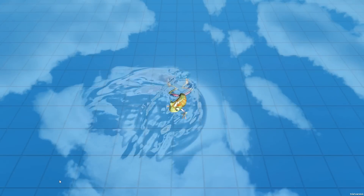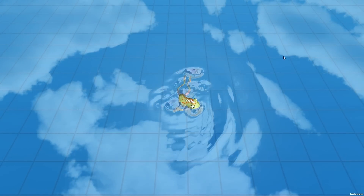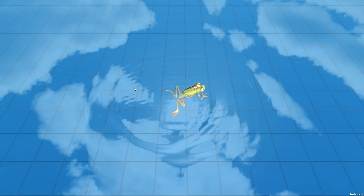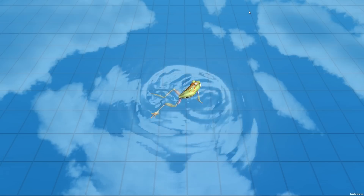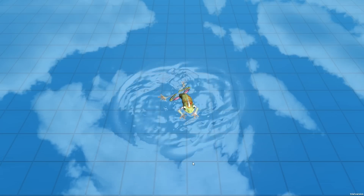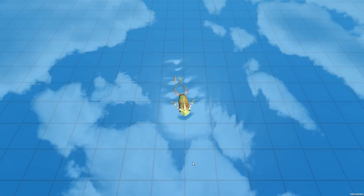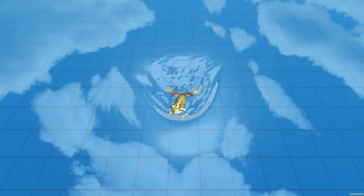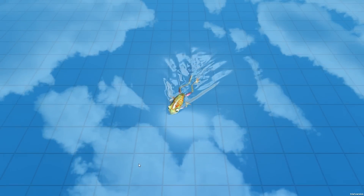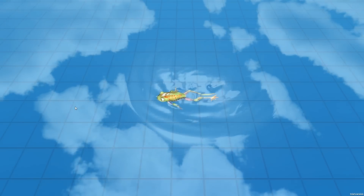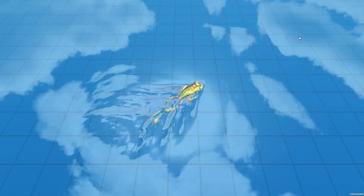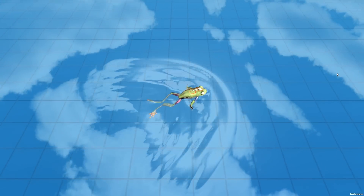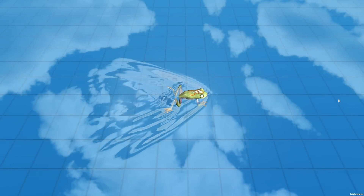Also, I tweaked the water shader a bit, but this is not the final version of it since there are no reflections nor refractions. For all of you who were worrying about the clouds not moving, don't worry anymore — I will change that in the future.